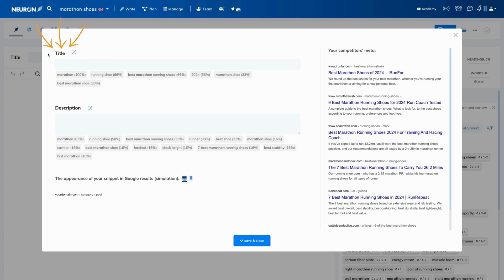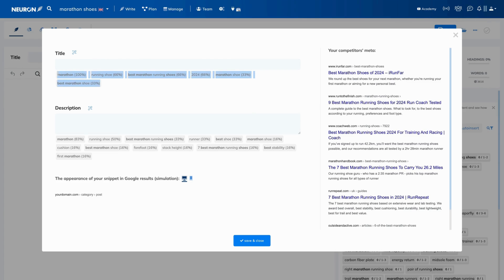First, let's take care of the title. You can write it yourself, look at the examples of your selected competitors, and use these recommended terms to optimize it.